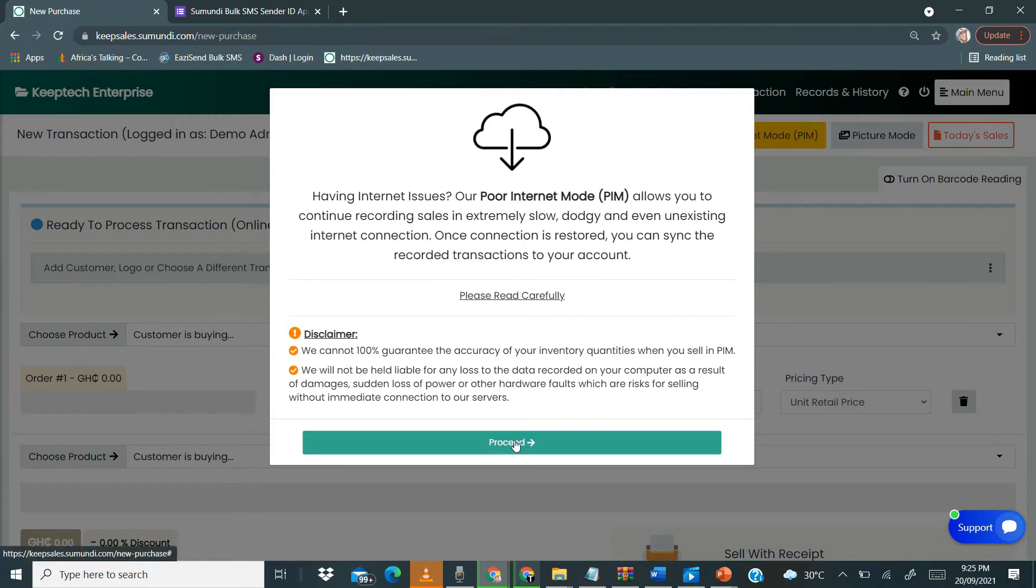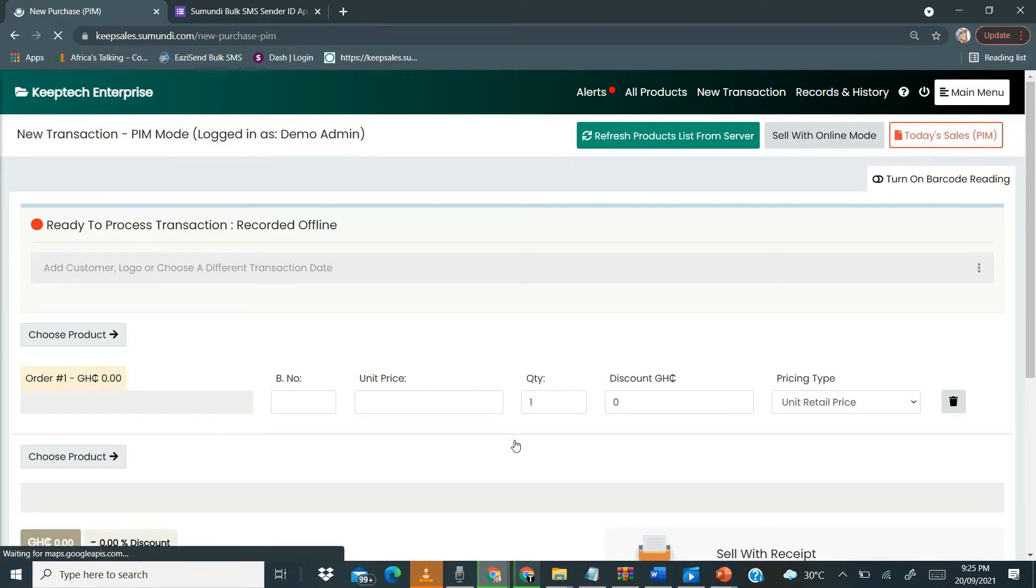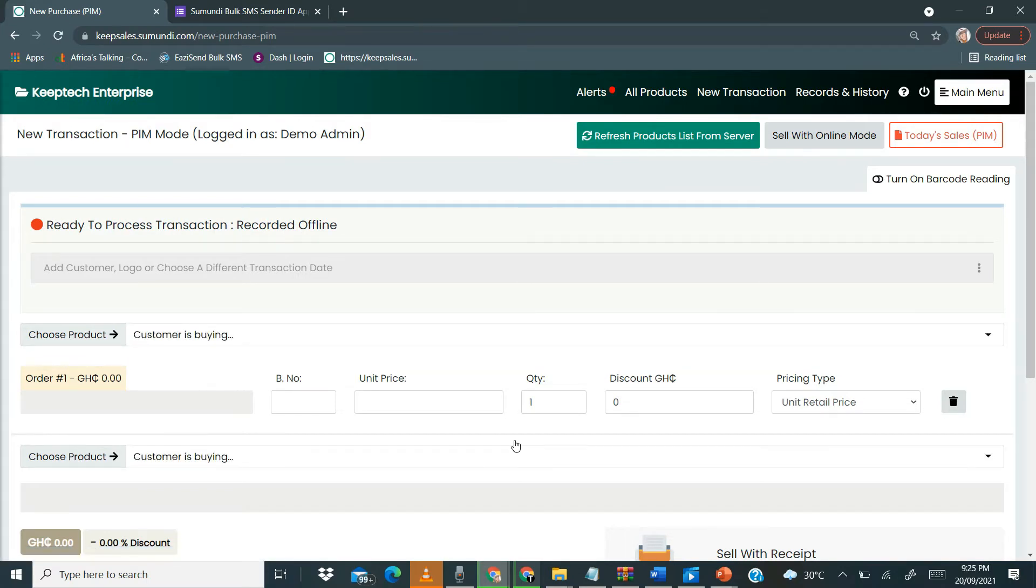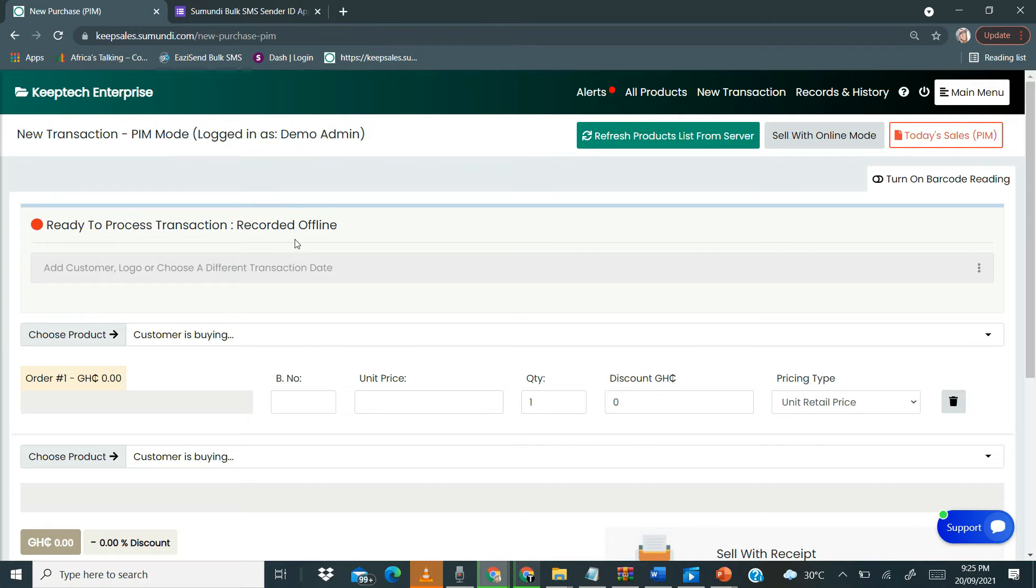So let's get to it. We click Proceed. Now once we proceed, we are in the offline mode. So over here we don't need internet in order to sell. You notice that ready to process transaction, we're going to record it offline.